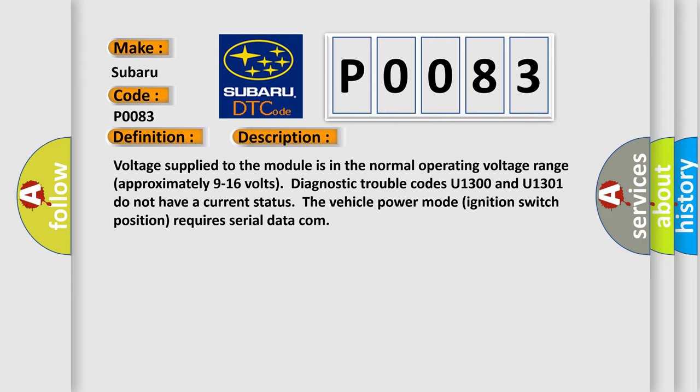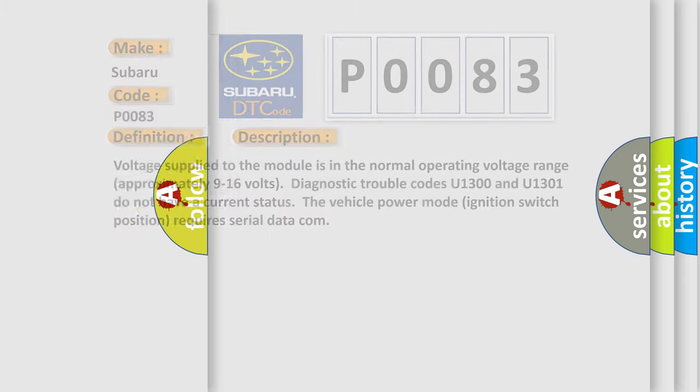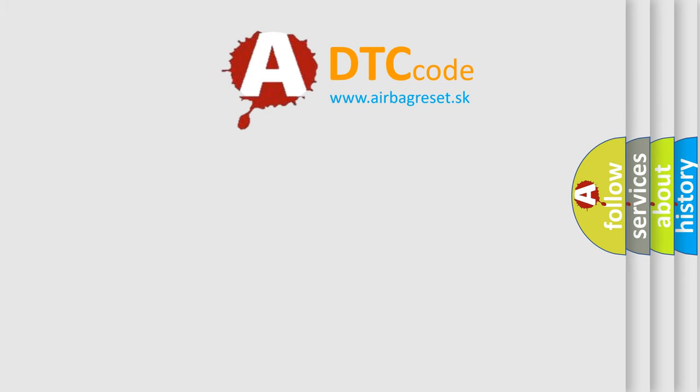The Airbag Reset website aims to provide information in 52 languages. Thank you for your attention.